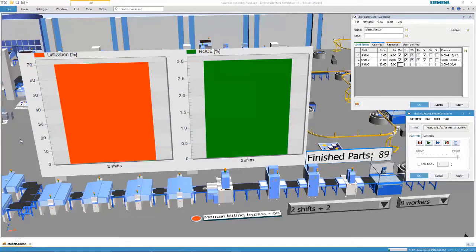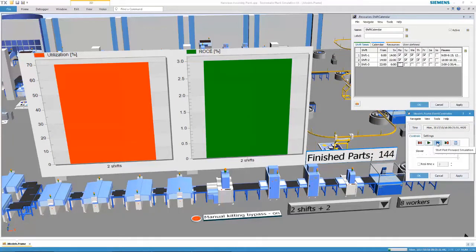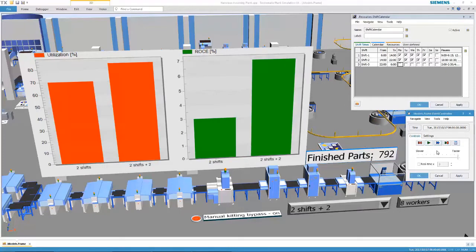We'll fast-forward the simulation to save us some time. And indeed, we are improving our utilization and ROCE.